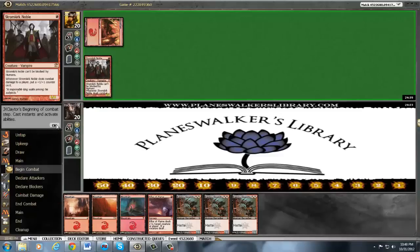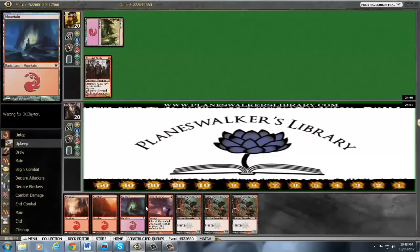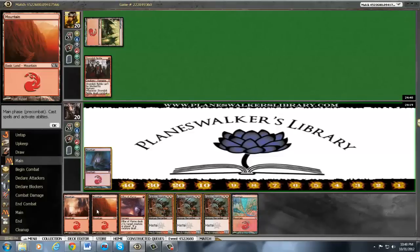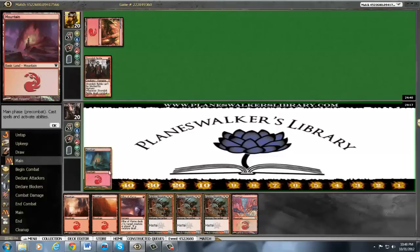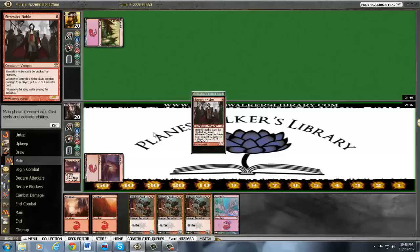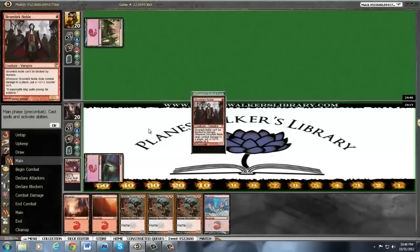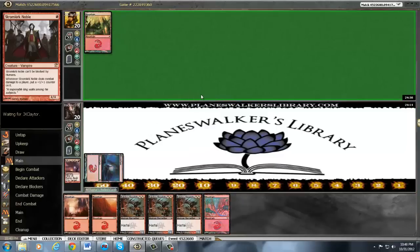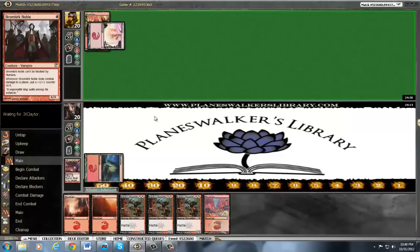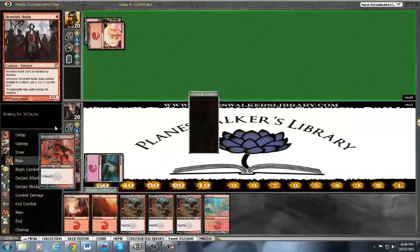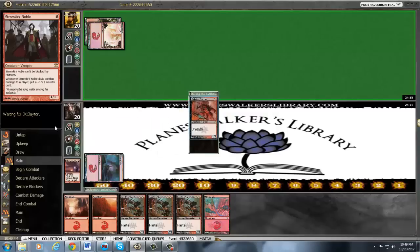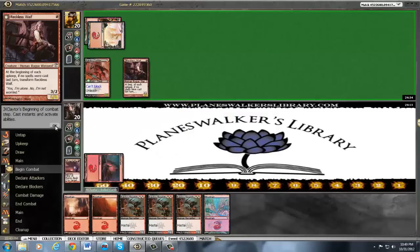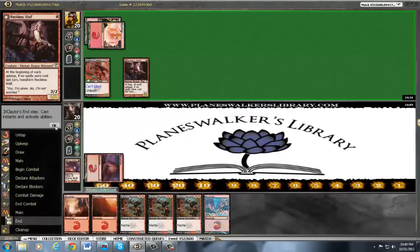We're playing the mirror. Since that's the case, I think I just want to save damage and kill that Stromkirk Noble. Hopefully this isn't an Ash. Okay, maybe he's got two of these. He's just all in.